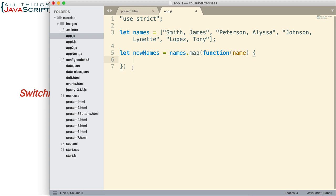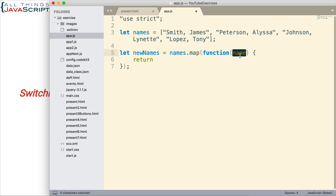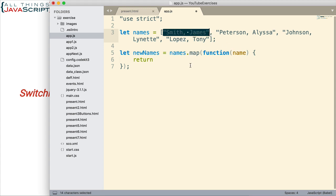And this is where we're going to use the regular expression. The requirement of the anonymous function is that we return the results of what that function does. So we're going to return this variable after we've modified it using the regular expression. We're going to take each name string and we're going to flip it using the regular expression and the replace method.